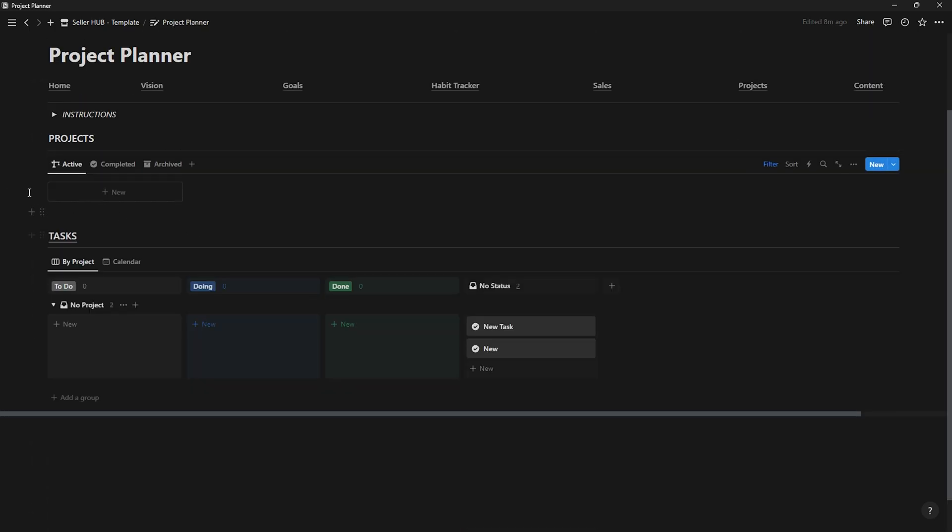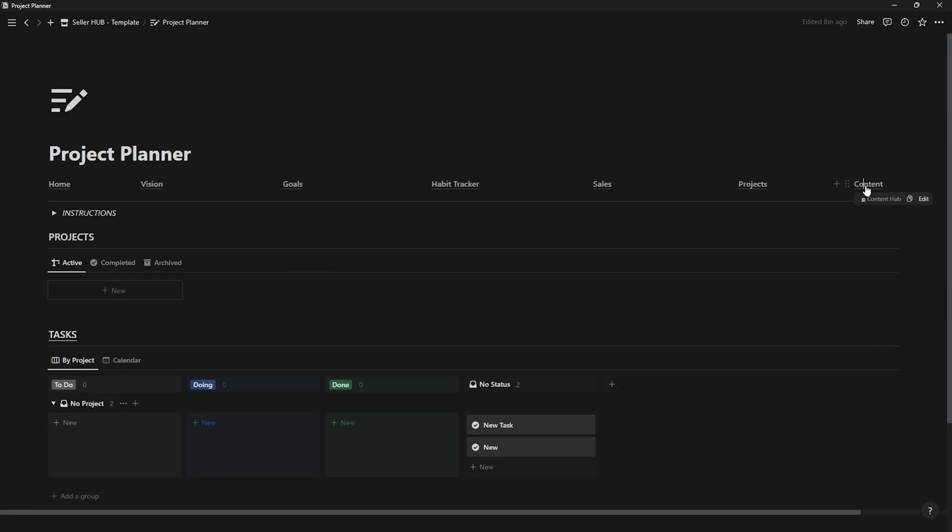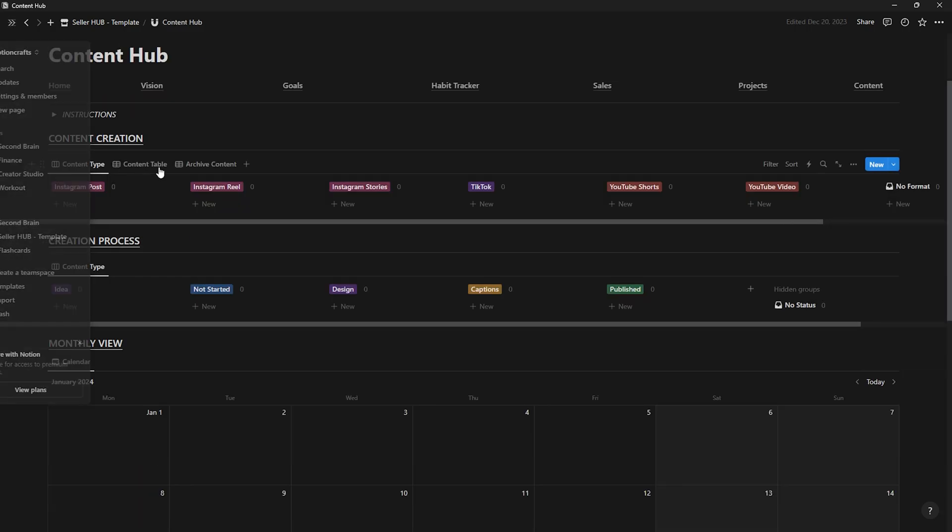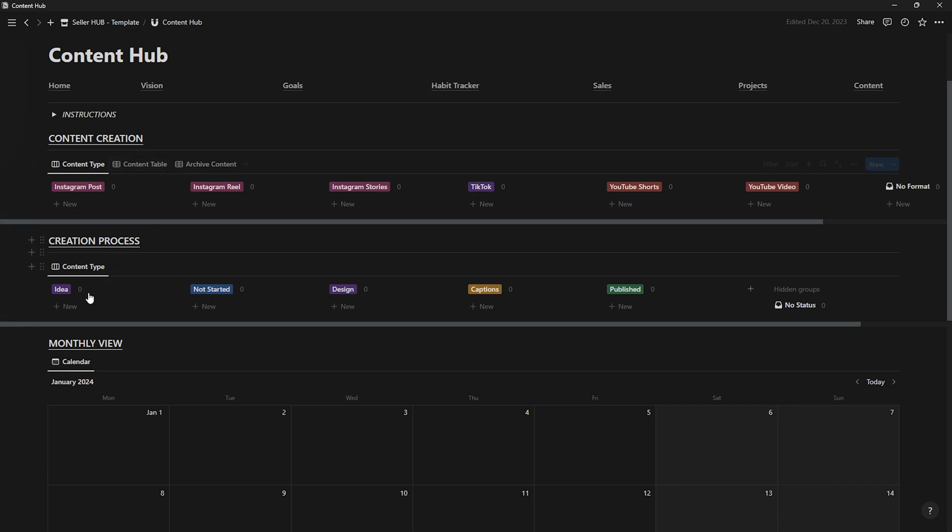Lastly, we have the content hub. This is where you'll plan all kinds of content to promote your products or store.